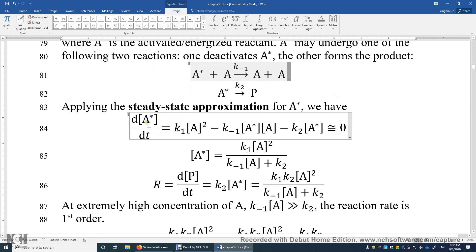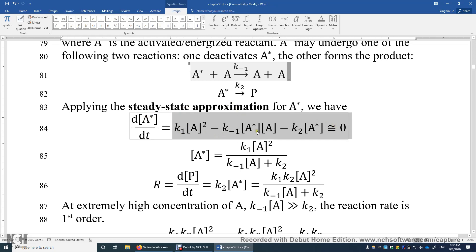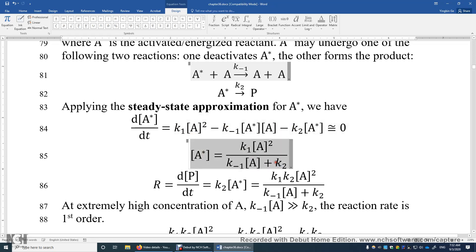We convert this differential equation — which is a complex differential equation — to an algebraic equation by making the steady-state approximation. From this algebraic equation, we get the expression for A*. So [A*] is simply K₁[A]² over (K₋₁[A] + K₂). This is the expression of A*.